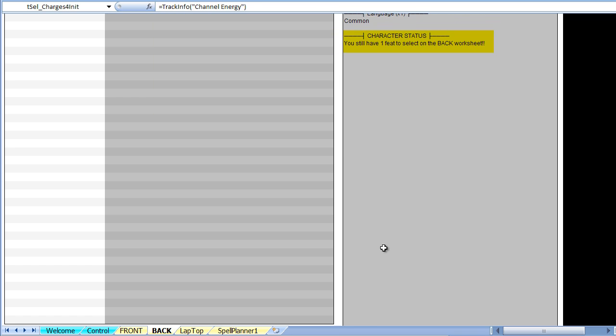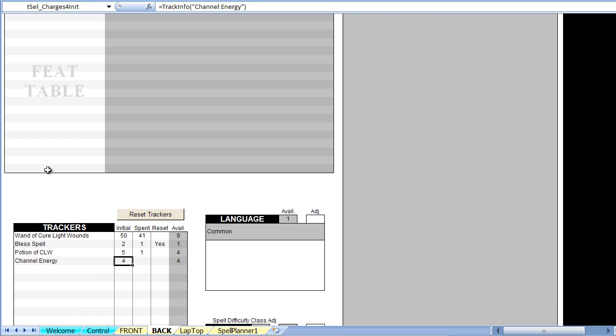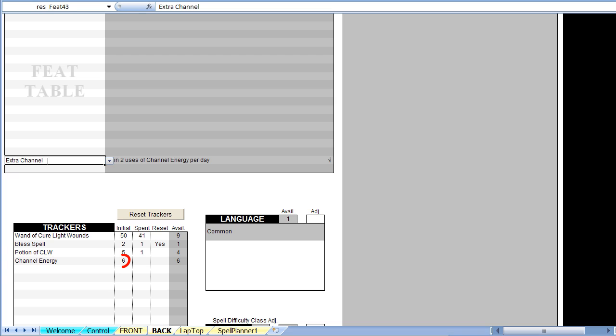Look what happens if the extra channel feat is added to the feat table. The channel energy tracker has been automatically updated with the new number. This concludes our overview of trackers. When used dynamically, they become a very powerful tool at any gaming table. Thank you for watching.